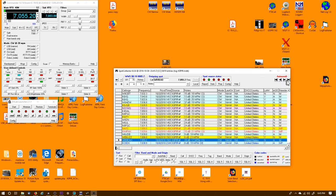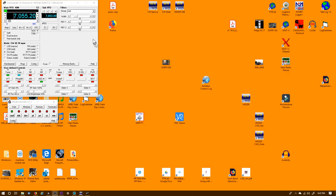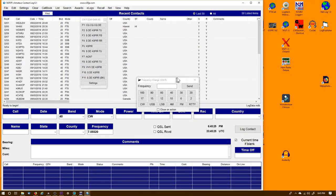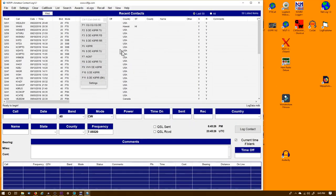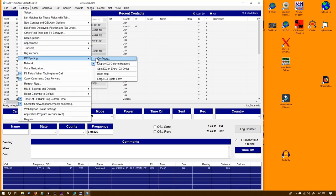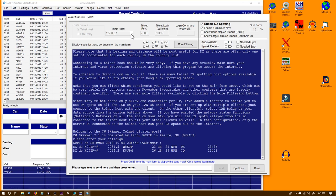There's another plug program that I have tried it on, and that's AC Log - Amateur Contact Log. Let's take a look at it. Okay, in Amateur Contact Log, I just went to Settings and DX Spotting, over to Configure.